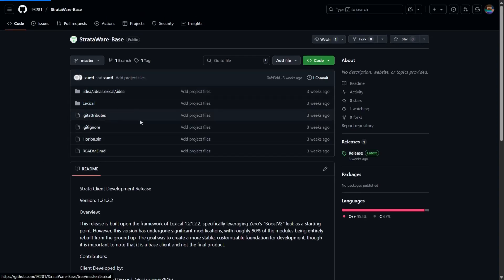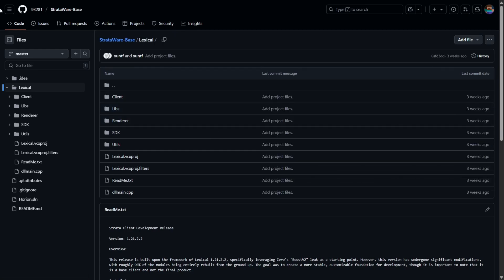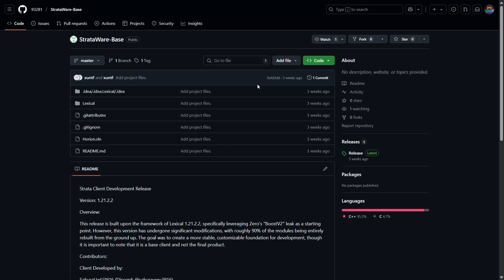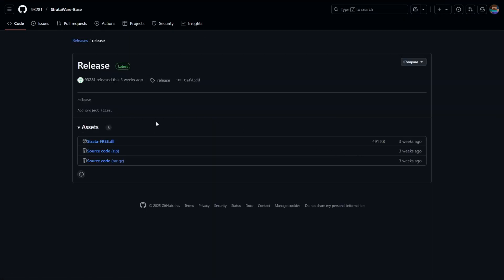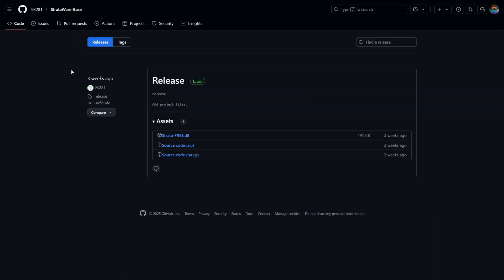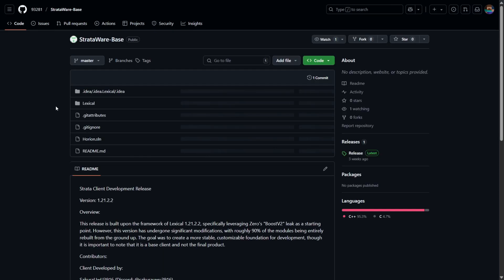This also explains that this is not just a blatant skid of a lexical leak. Here you can find a bunch of information if you're into client development or anything like that. This is quite a nice base to work off of and is different than if you were to just blatantly skid some client. In the releases tab, there is also a pre-release of the compiled base DLL — link in the description.